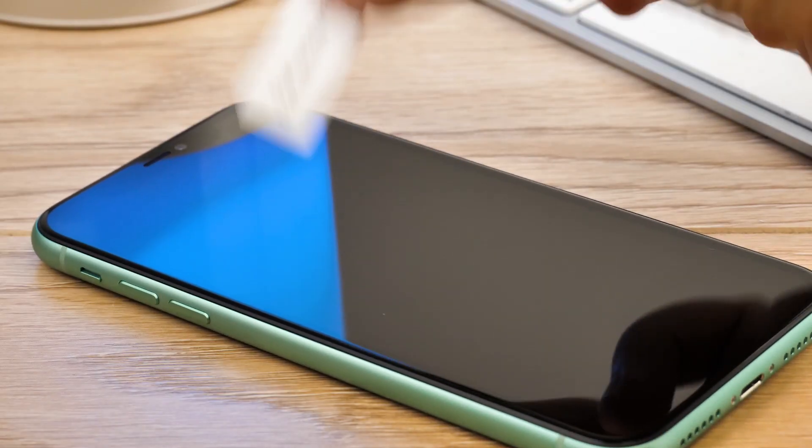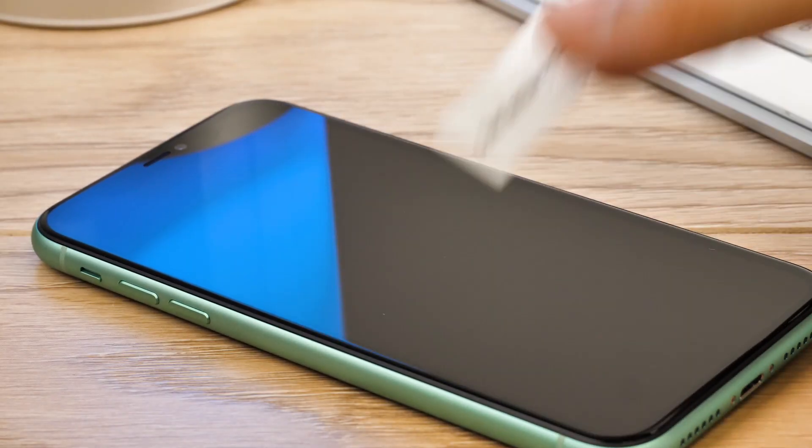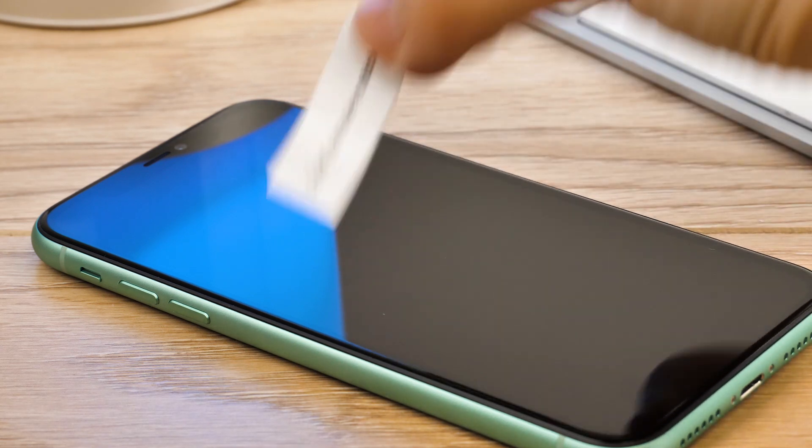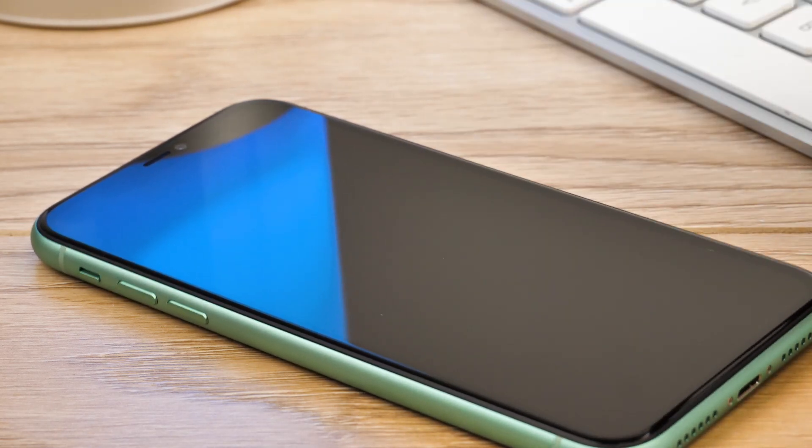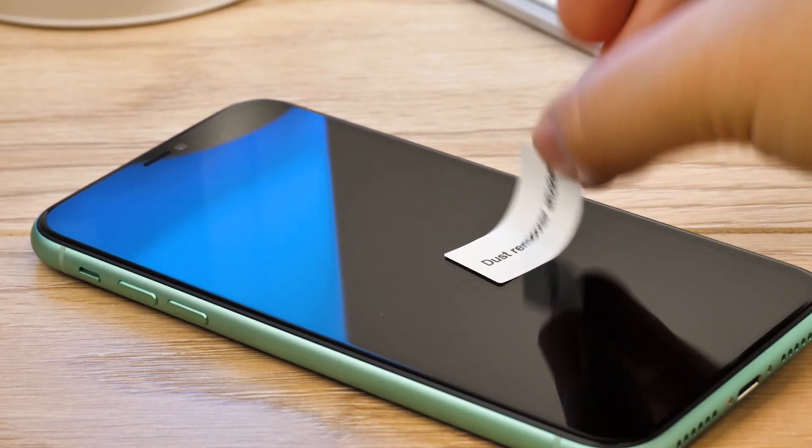Go ahead and use the dust removal stickers to check that you've not missed anything, as dust can settle on the screen between these steps without you noticing.